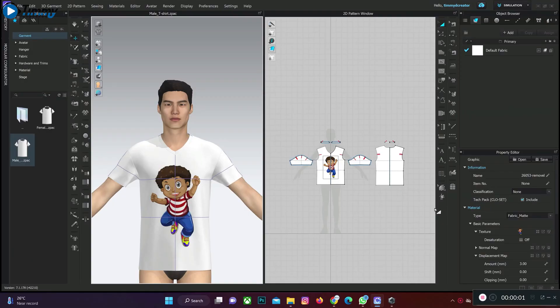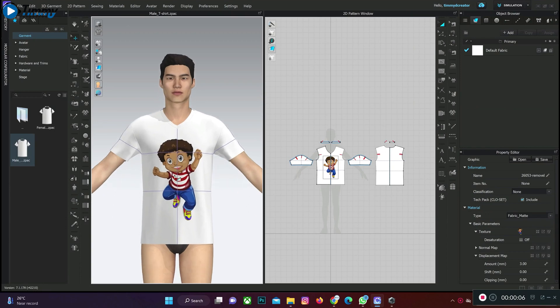In today's video we'll be looking at how to edit graphics on CLO 3D. This is my graphics on my shirt here. What you need to do now is to go to the graphic tab.